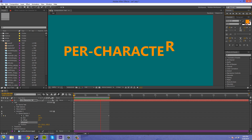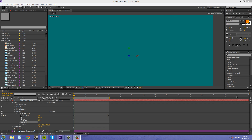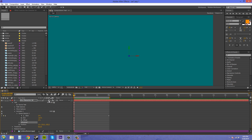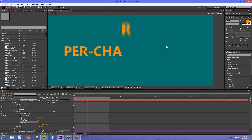That was easy enough. Now if you really want to make it fly in, we can add some motion blur. Make sure this button right here is enabled, which enables motion blur for your layers, and then click on this column right here. That'll add some motion blur — it'll look like your letters are flying in, like this.